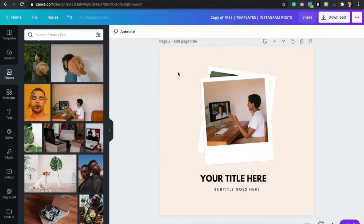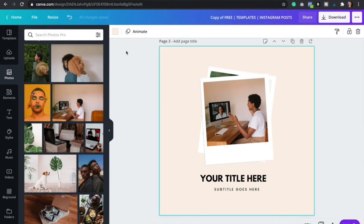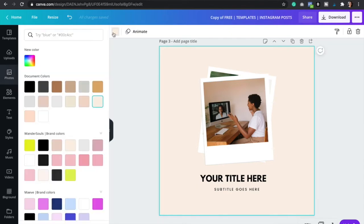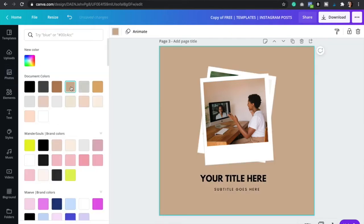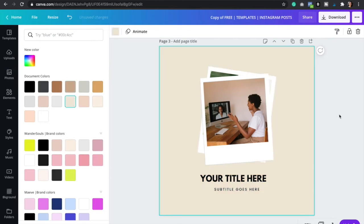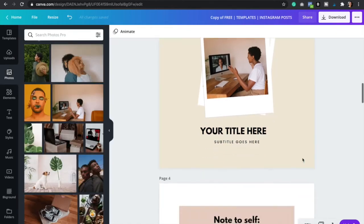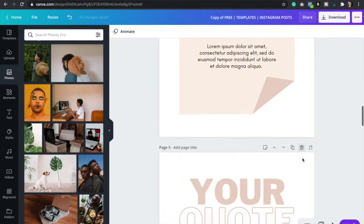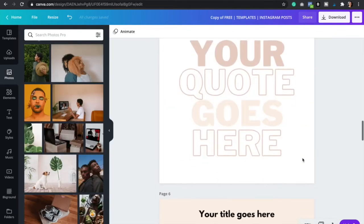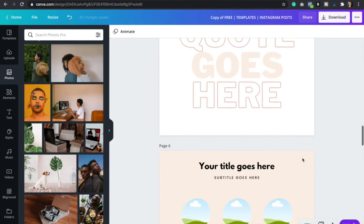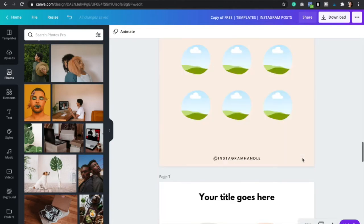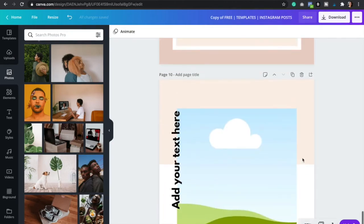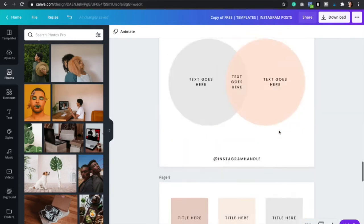And of course, you can also change the background color. So click on the background. And then just select your color. So you're going to do the same thing for every single Instagram post right here. And so, again, there's 10 free templates.